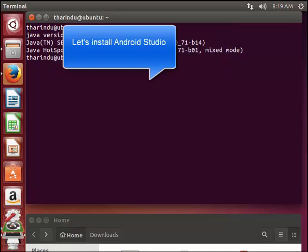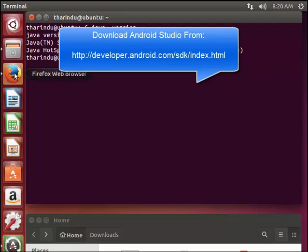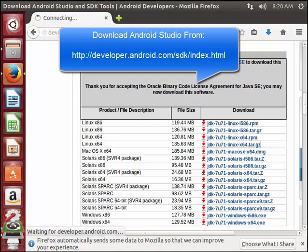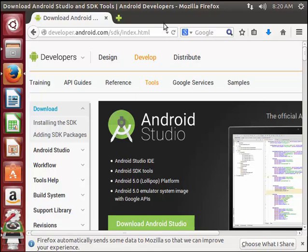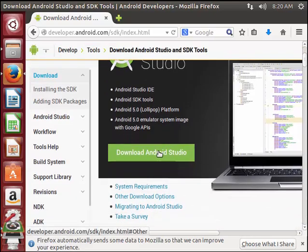Now we are going to install Android Studio. We have to download Android Studio and install it. I am opening a browser here. This is the Android Studio download site, and I am going to download Android Studio.